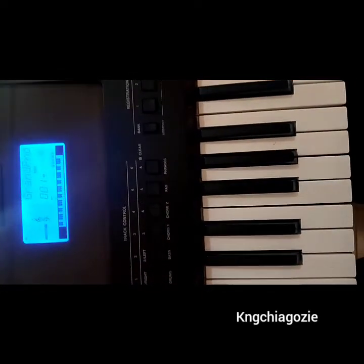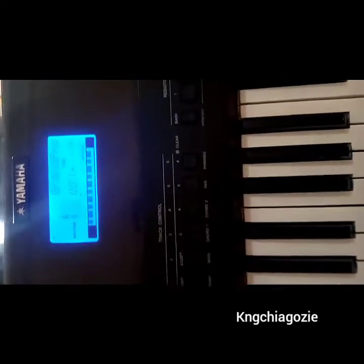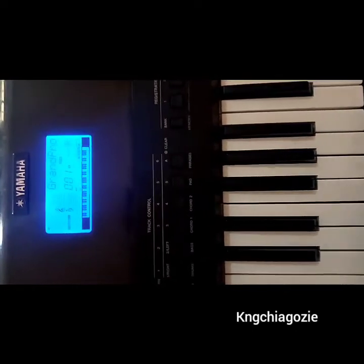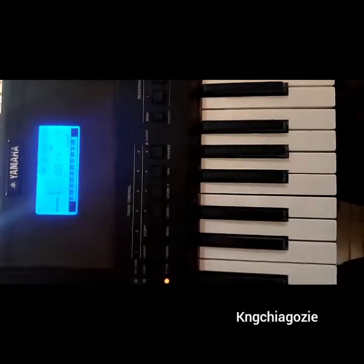Hello guys, my name is King Che Agozi. Welcome to Piano Music and Entertainment. Today I'm going to show you how to play a worship song using the in-built style that's inside the keyboard.